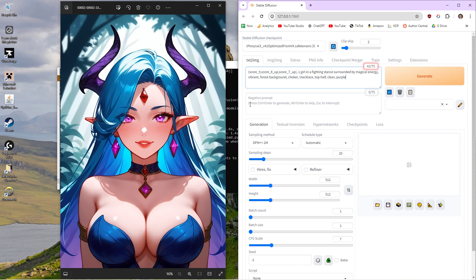And the lighting, you can target lighting. So you'd be like moody lighting or dark aesthetic. This is where the art form comes in. You've got to really just play and experiment.